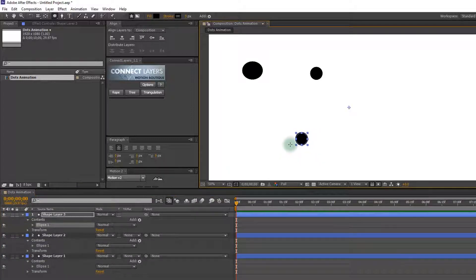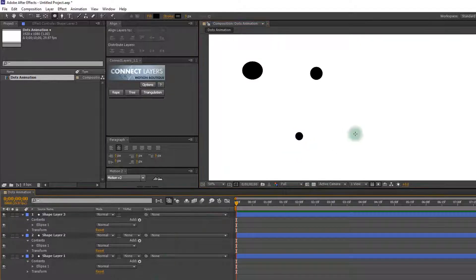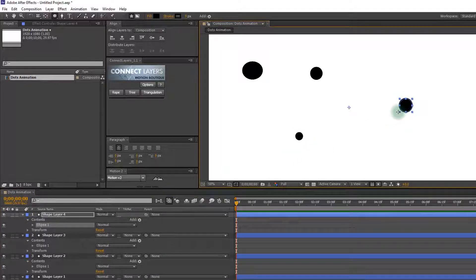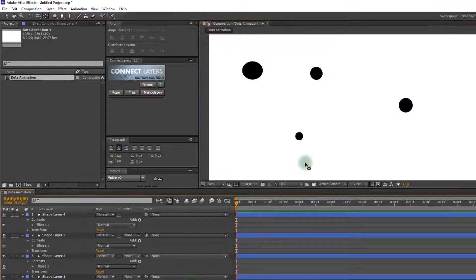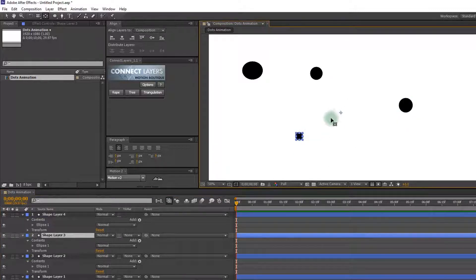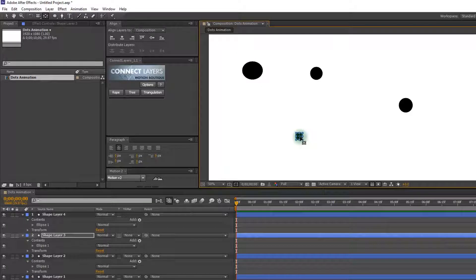Please notice that when I create a dot, every dot makes its own layer — that is important to remember. Now I am setting up the anchor point to the middle of every dot. You can set it up manually like this.